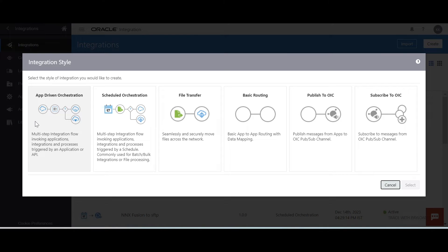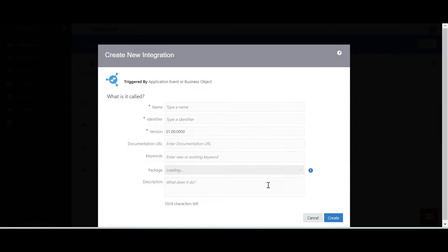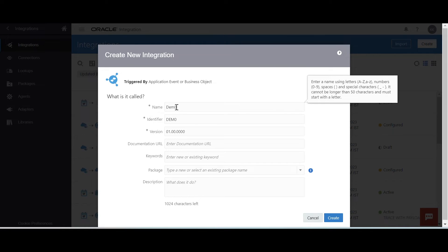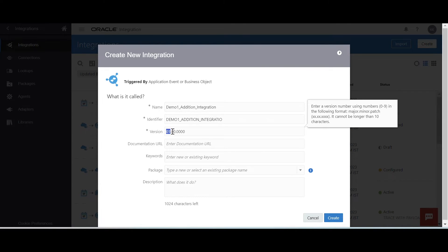I have given a complete video about all these patterns in my next video. App-driven orchestration is a multi-step invocation flow where we can call multiple applications and build complex logic. I am going to select app-driven orchestration where we are going to generate the endpoint URL. You can give any meaningful name to this integration. You can also see the version — zero one is the major version, next is the minor version, and the third is the patch version.